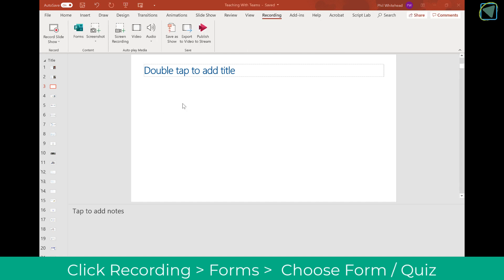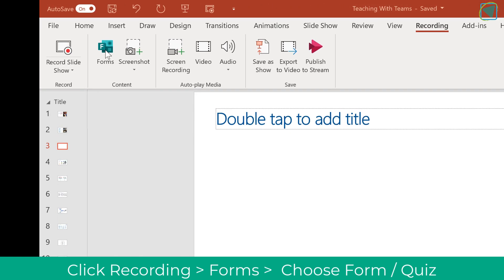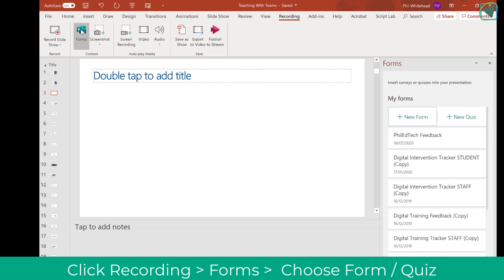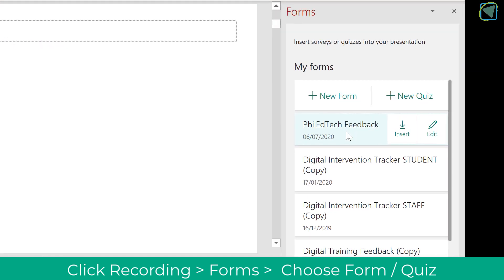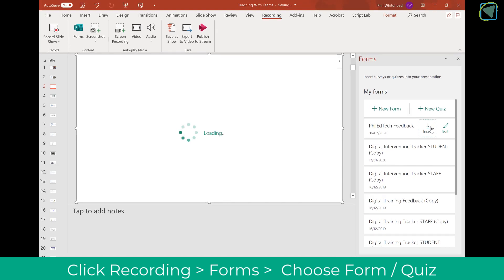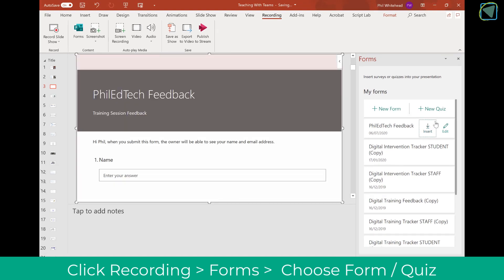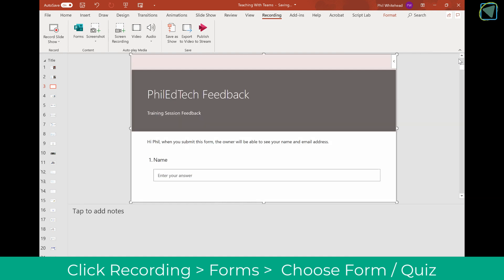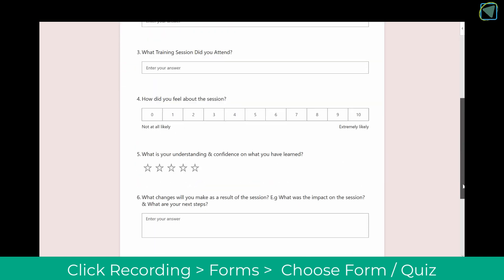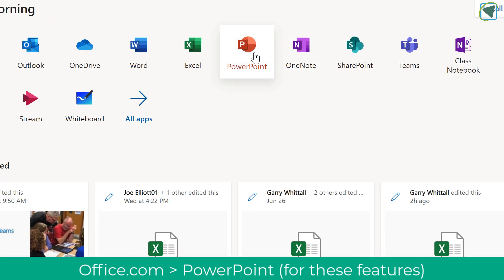Another great feature in PowerPoint is inserting a form. In Recording, click on Forms and you'll see all the forms you've currently created, or you can create a new form or quiz. This is great for creating questions or feedback for your students. Here I'm inserting my edtech feedback form — it fills the entire screen of the presentation, and when you view the presentation, students can fill it in at the end of a session.